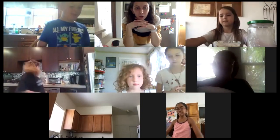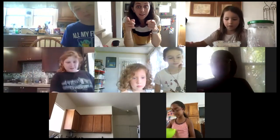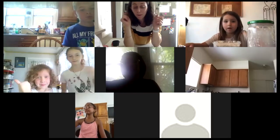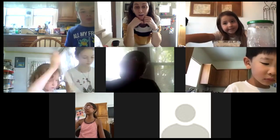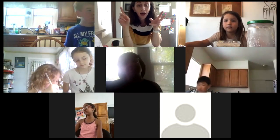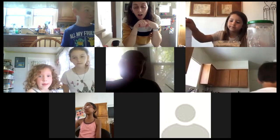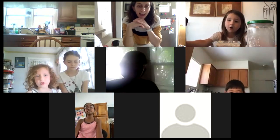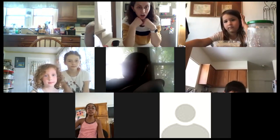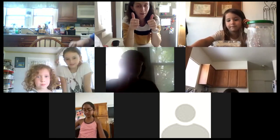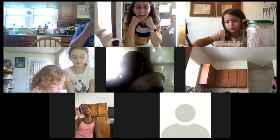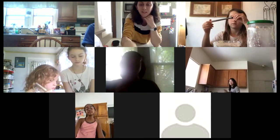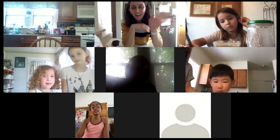Thanks so much everyone for our class today — so much fun! Go taste your butter, try it out on some toast, pancakes, or bread. We also offer cooking classes, summer camps, and coding classes called I Code After School, so there are lots of other fun activities. We'll have more STEM classes coming up. Thanks everyone, have a great rest of your day, and I hope to see everyone again soon — bye bye!